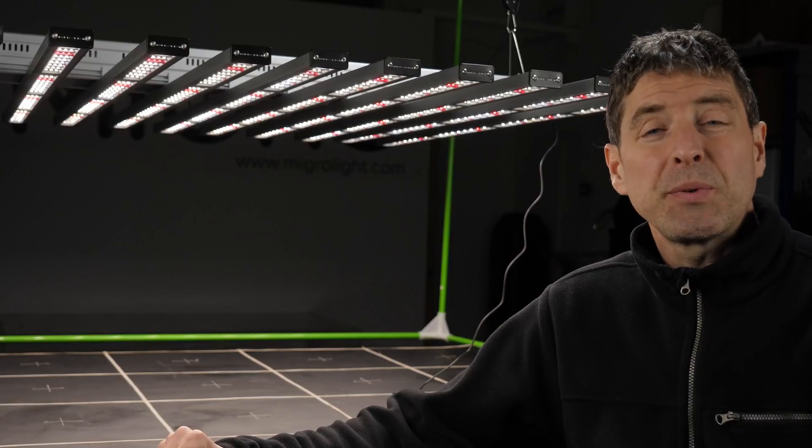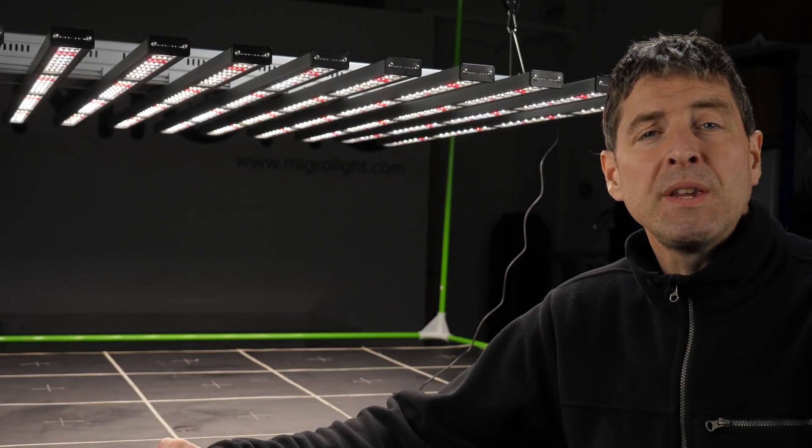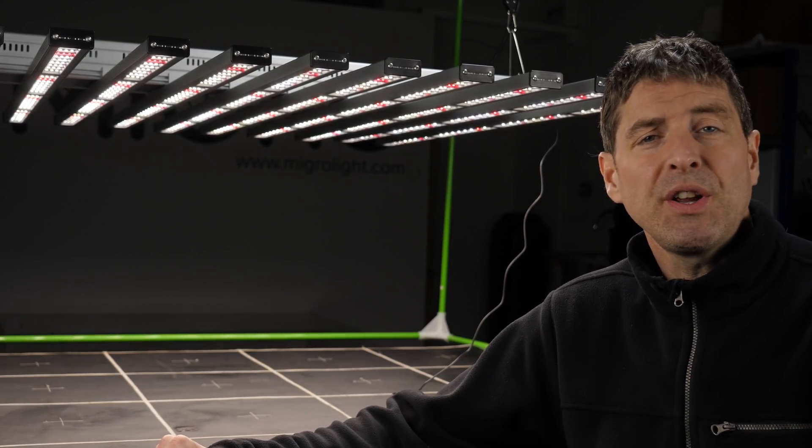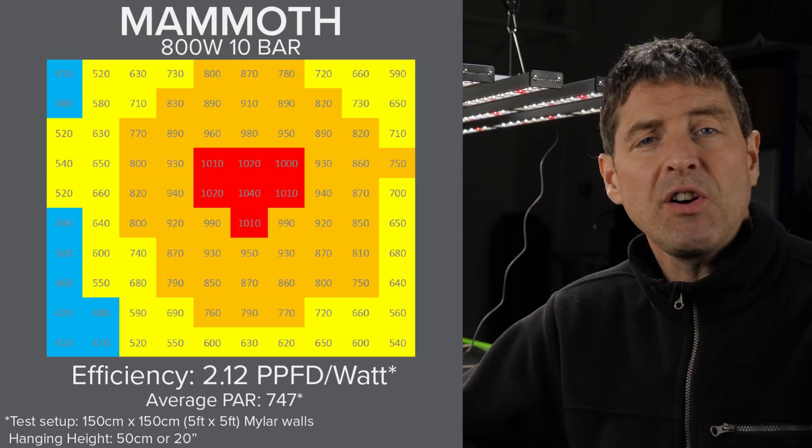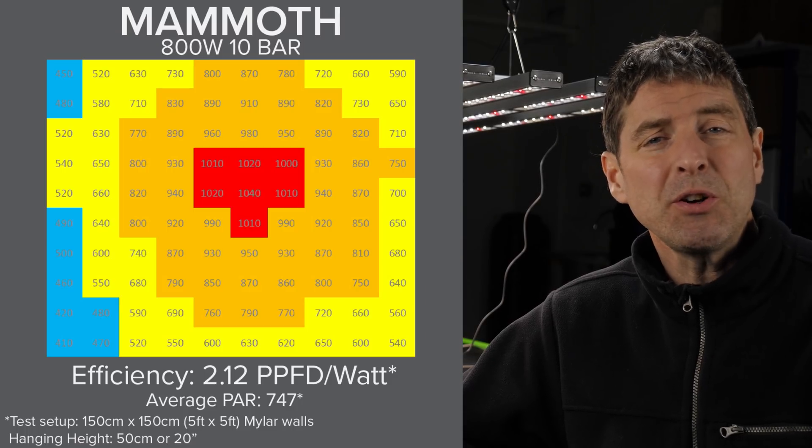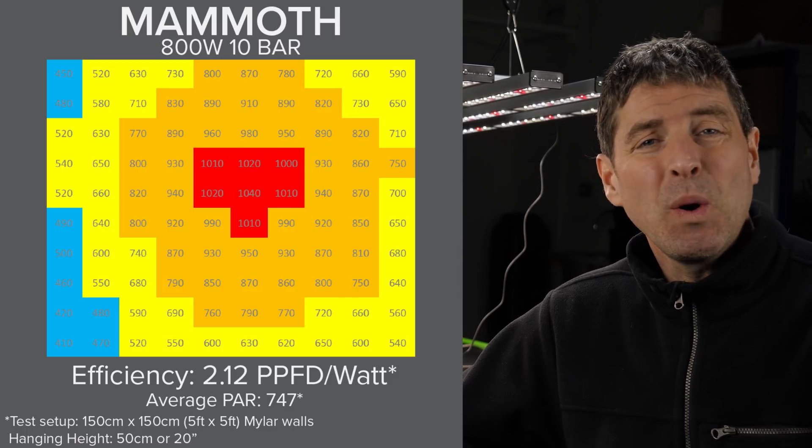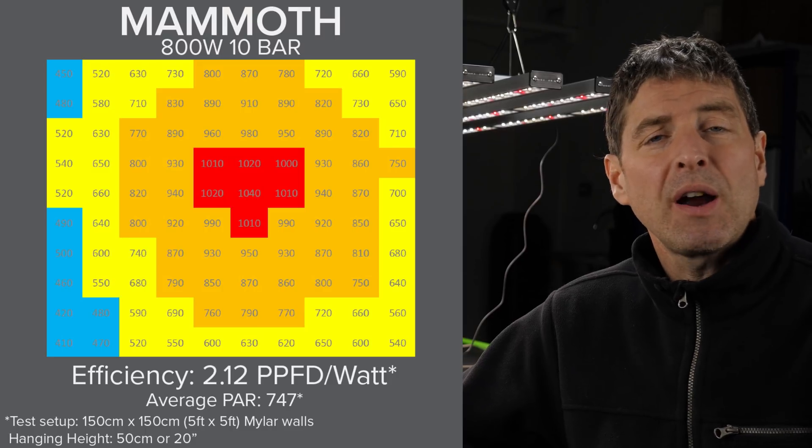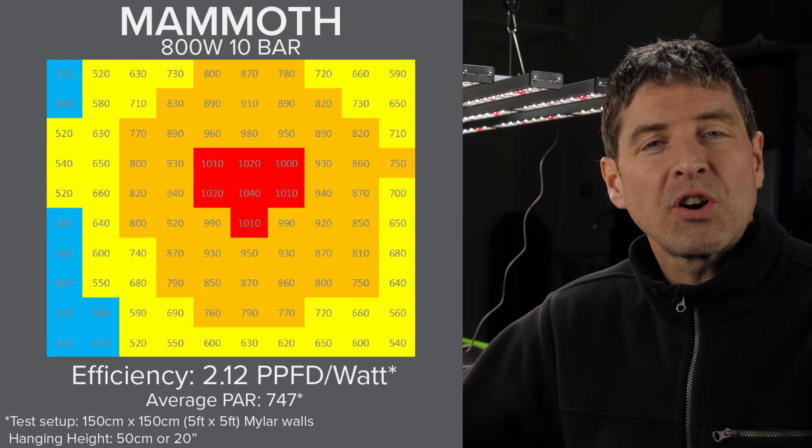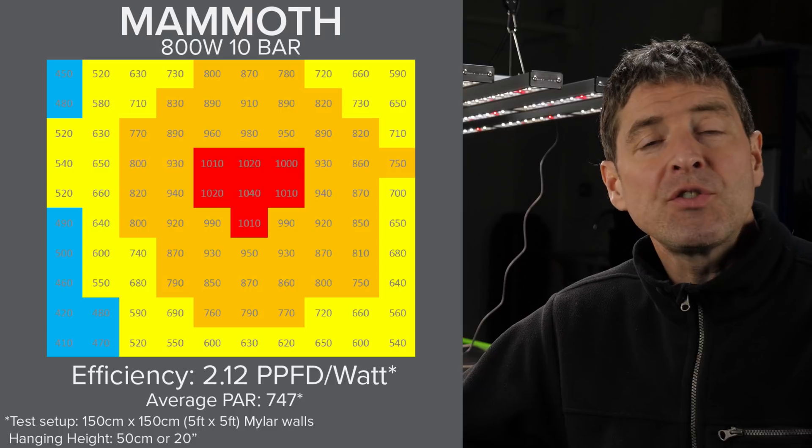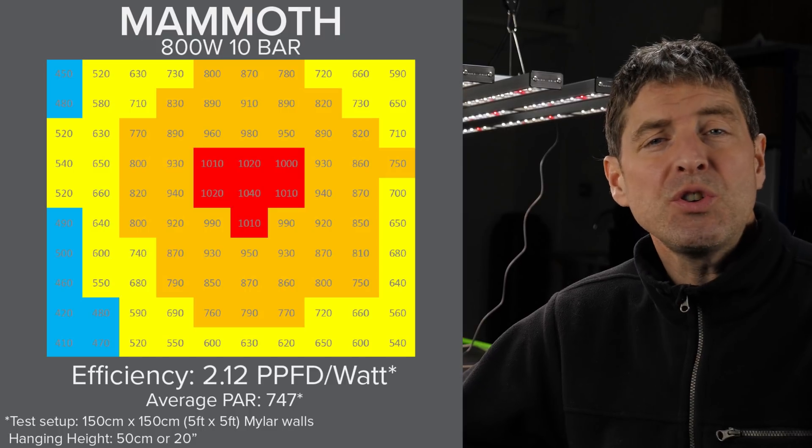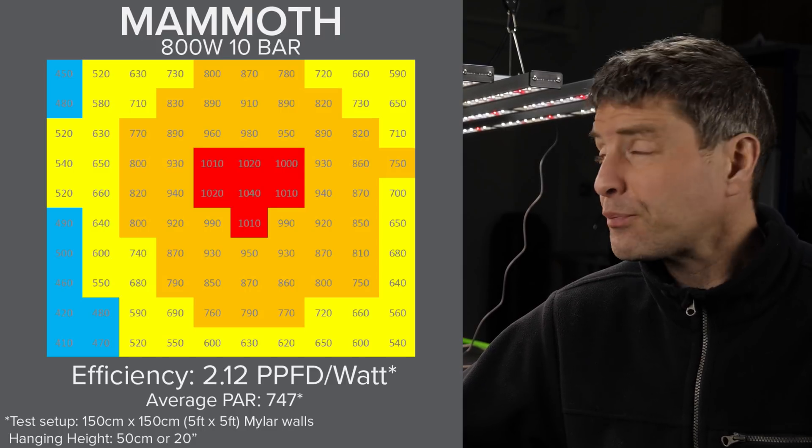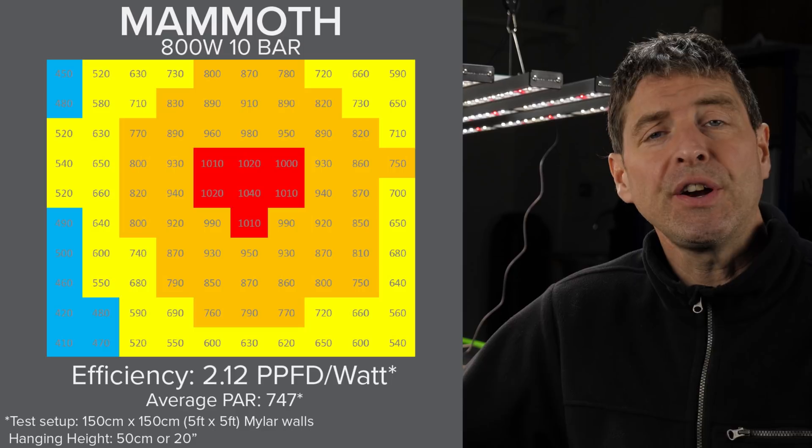At 100% output on the dimming the average power output in the 5 by 5 was 747 micromoles and that equates to a power output per watt input or an efficiency of 2.12 micromoles per watt. So really nice efficient fixture here.